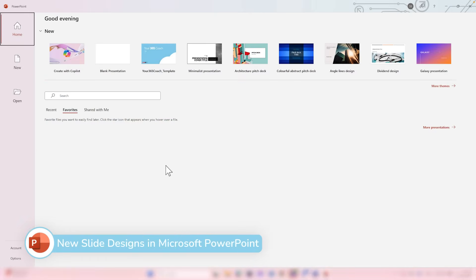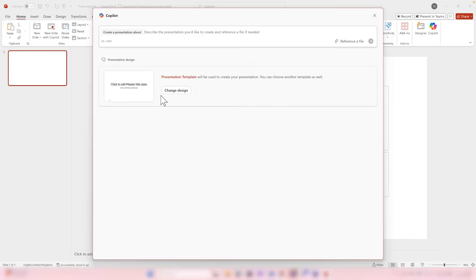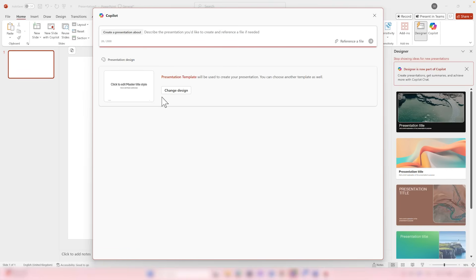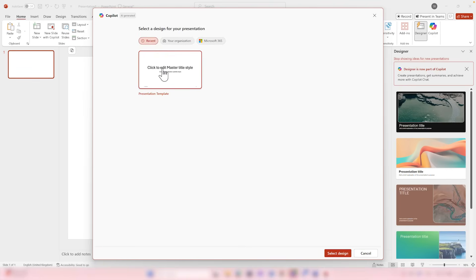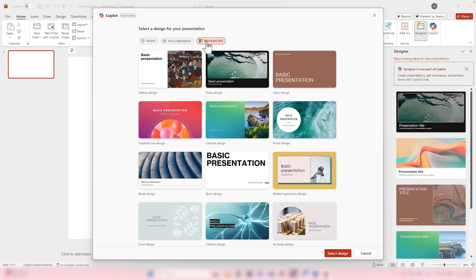There are new changes you can now work with in Copilot for PowerPoint, all around creating presentations. By selecting New in PowerPoint, you can create with Copilot. But this time, as well as giving Copilot a prompt, you can now select from different designs. By selecting Change Design, you can access recent designs you've worked with or designs your organization has shared as part of their organizational templates. Let's select the Modern Geometry Design.